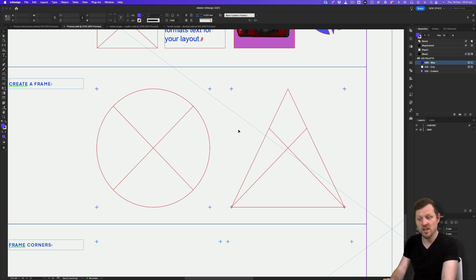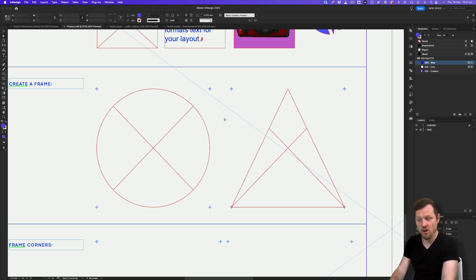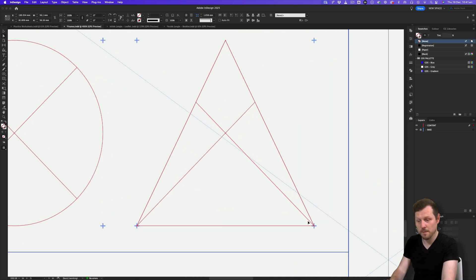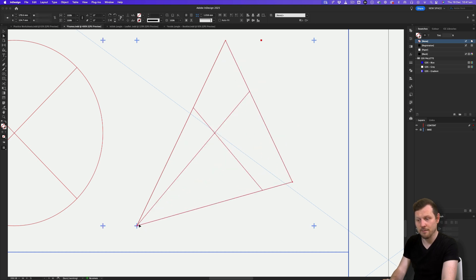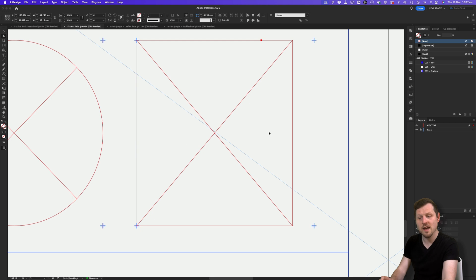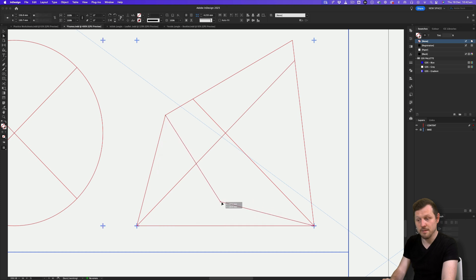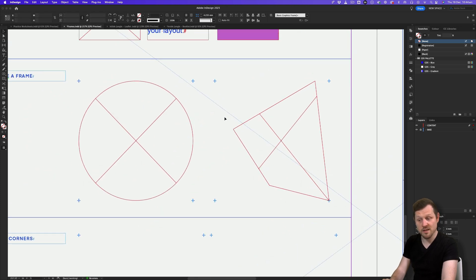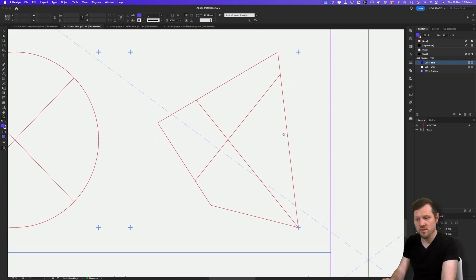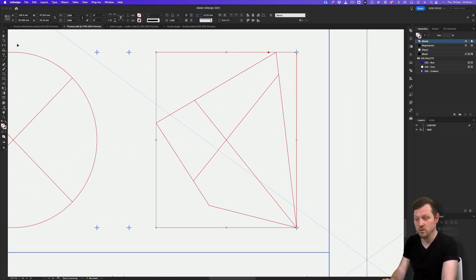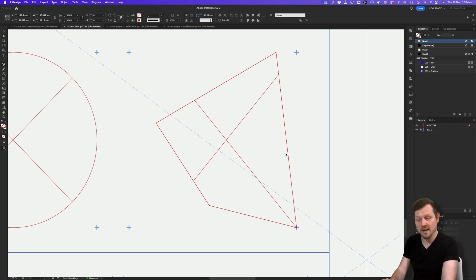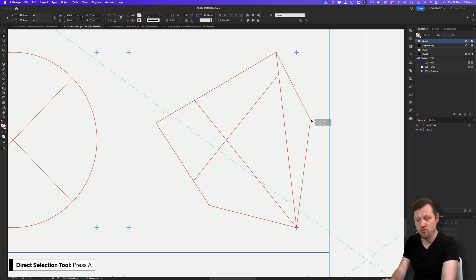As well as changing the shape of a frame, we can also edit the shape manually. Press A to activate the direct selection tool and click on the frame — the anchor points will turn white, allowing you to click and drag them to edit the frame. We can also use the pen tool: with the frame active, come to the tools menu, click and hold on the pen tool and select the plus icon to add additional anchor points to the frame outline. Then press A to activate the direct selection tool and drag those points around to create custom shapes.